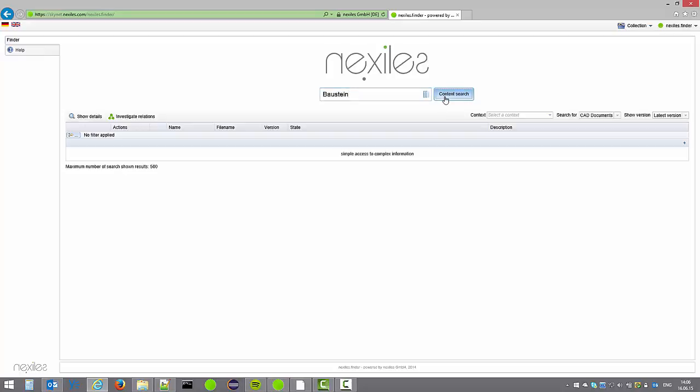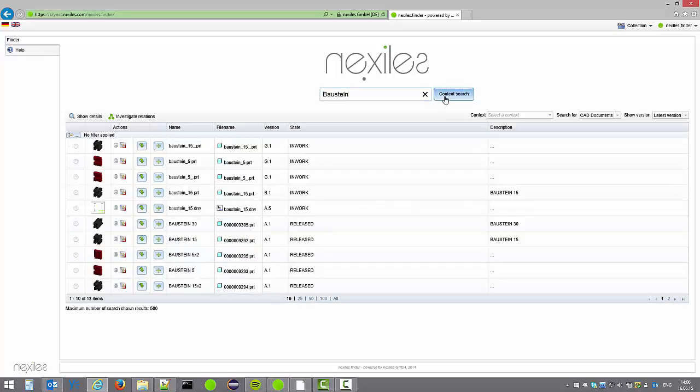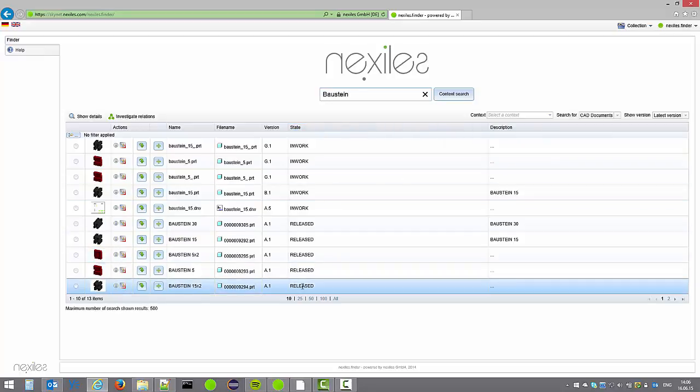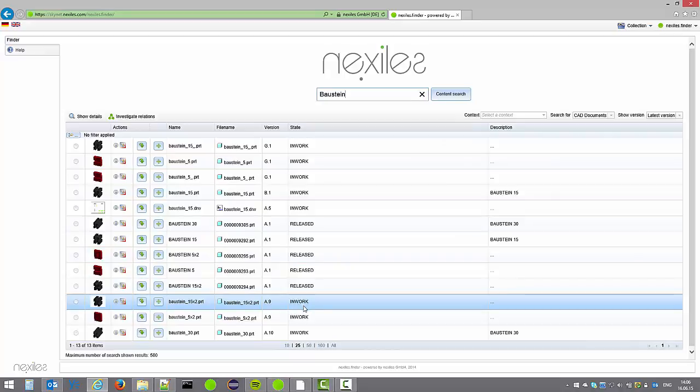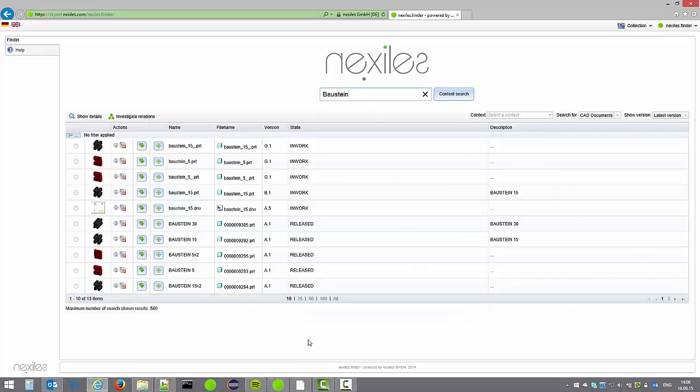The search results you are seeing here are coming directly in real time from Windchill. Search results are listed with additional information together with a mechanism to control the number of matches in the table as you can see here.